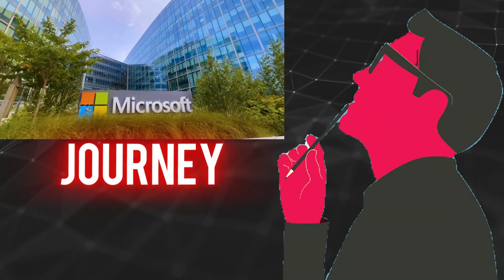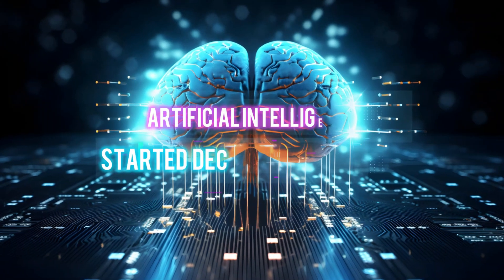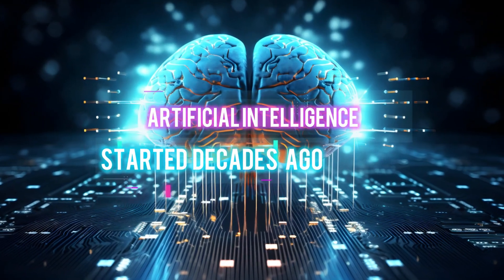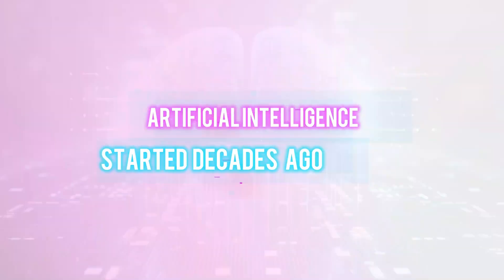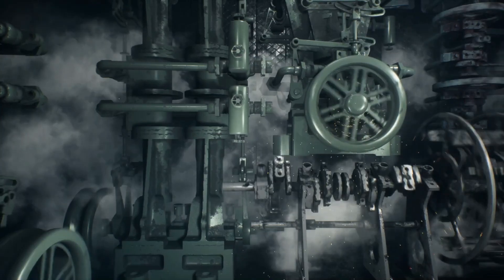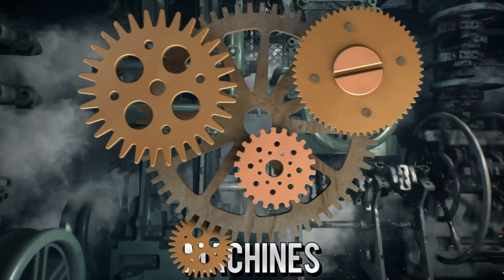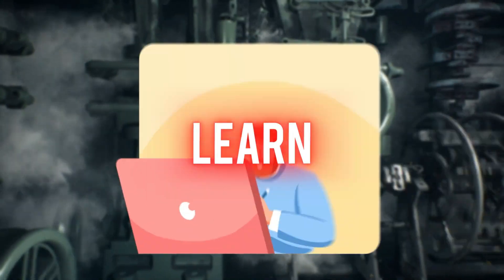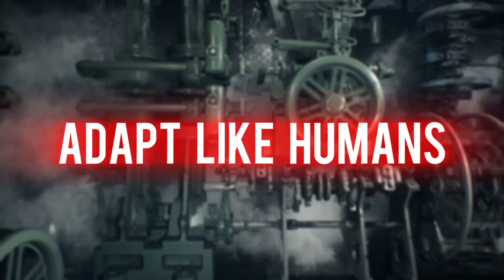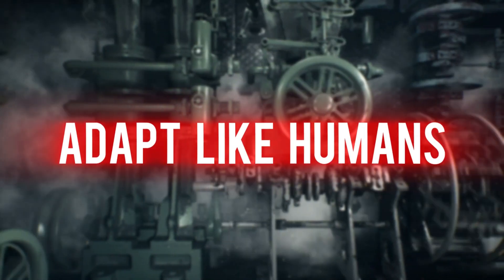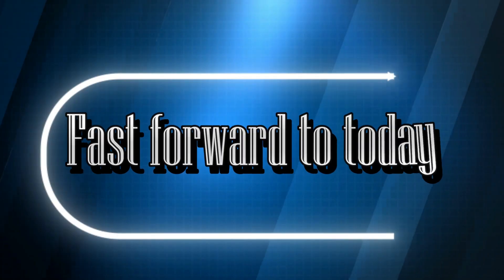Did you know that Microsoft's journey with artificial intelligence started decades ago with a vision to create machines that could think, learn, and adapt like humans? Fast forward to today,